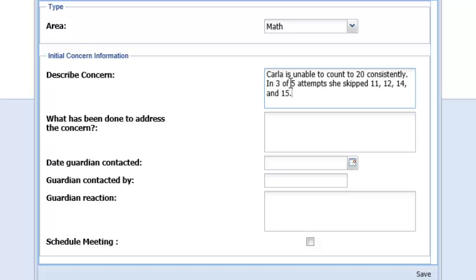Next, you will describe what types of things you have done to support the child regarding this concern as part of your Tier 1 instruction.